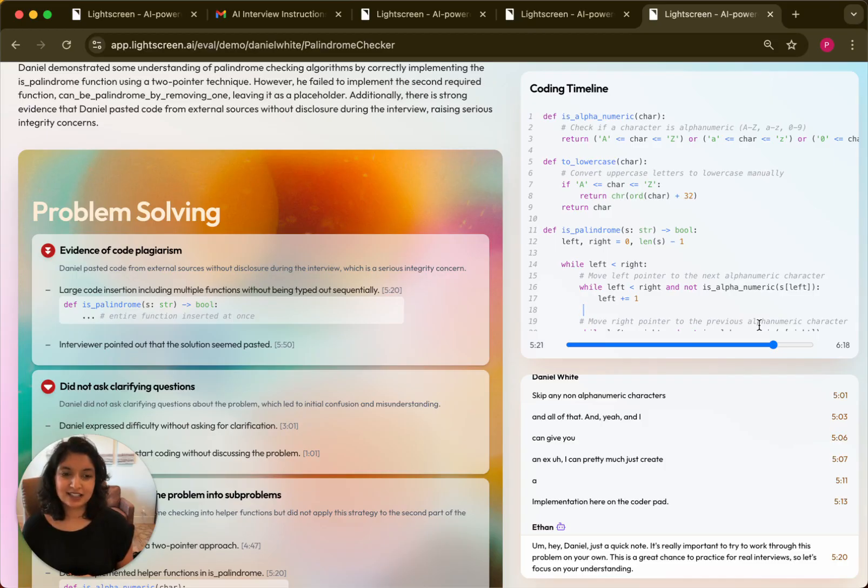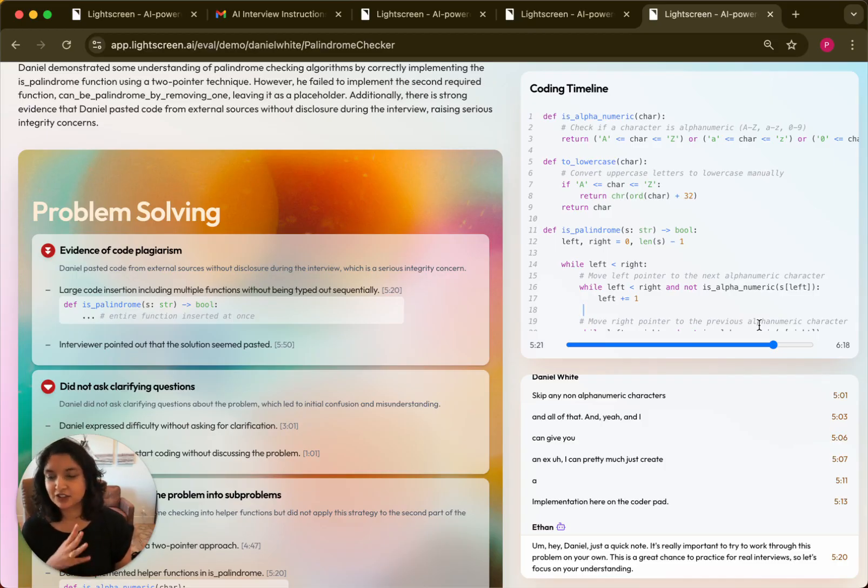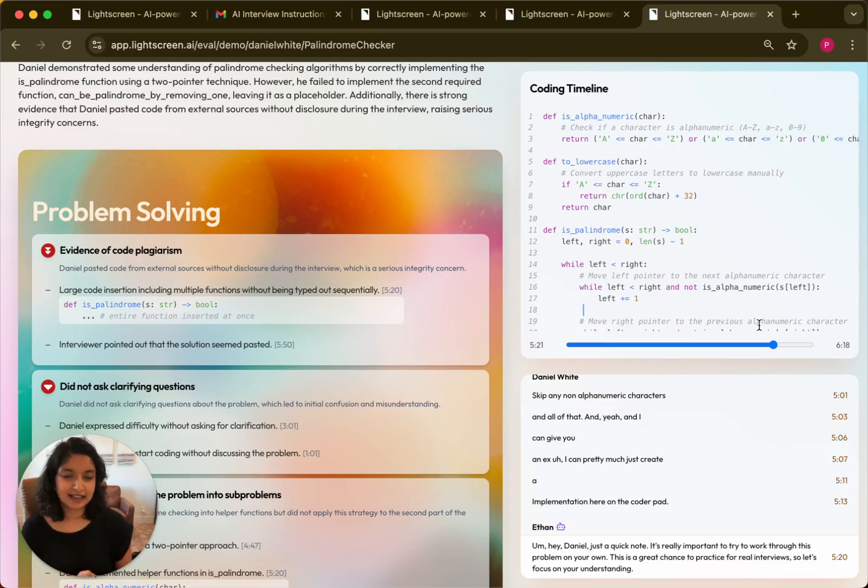This is an example of my co-founder Gavin doing the interview and a clip from that to kind of show what the interaction between the AI interviewer and the candidate is like.